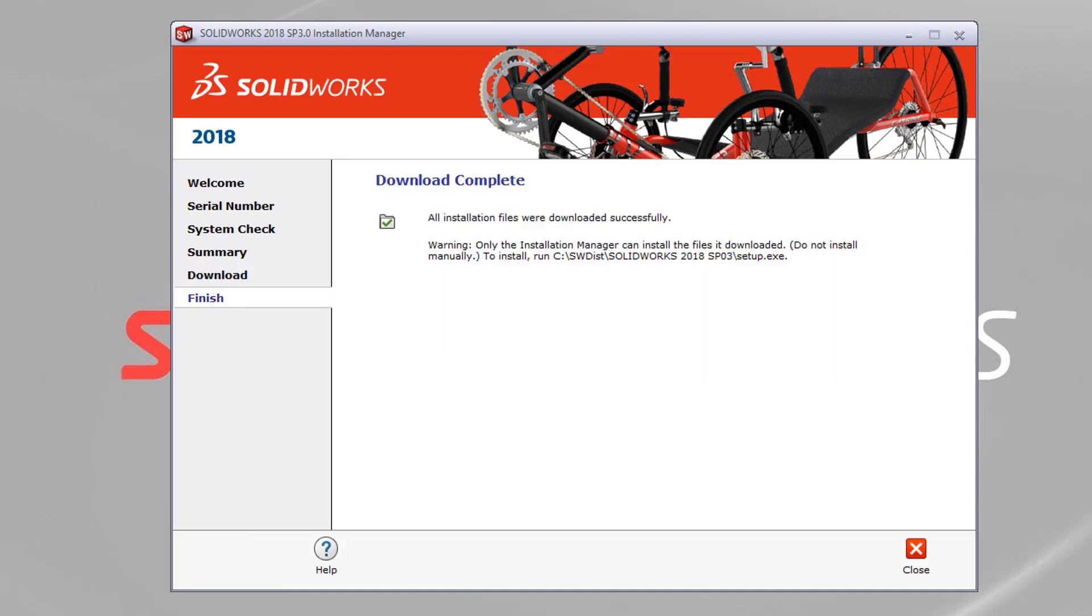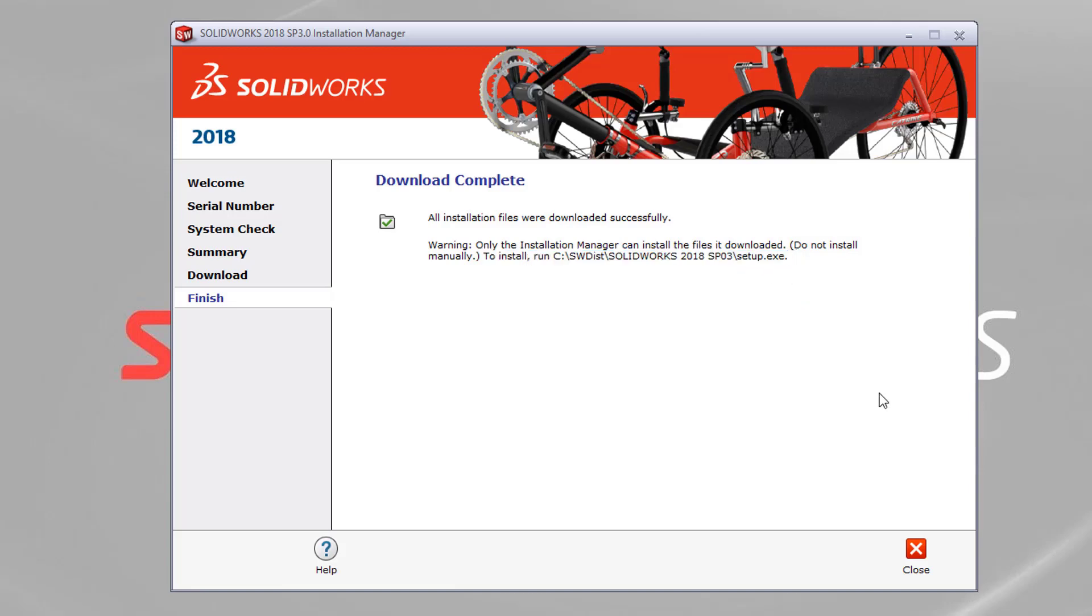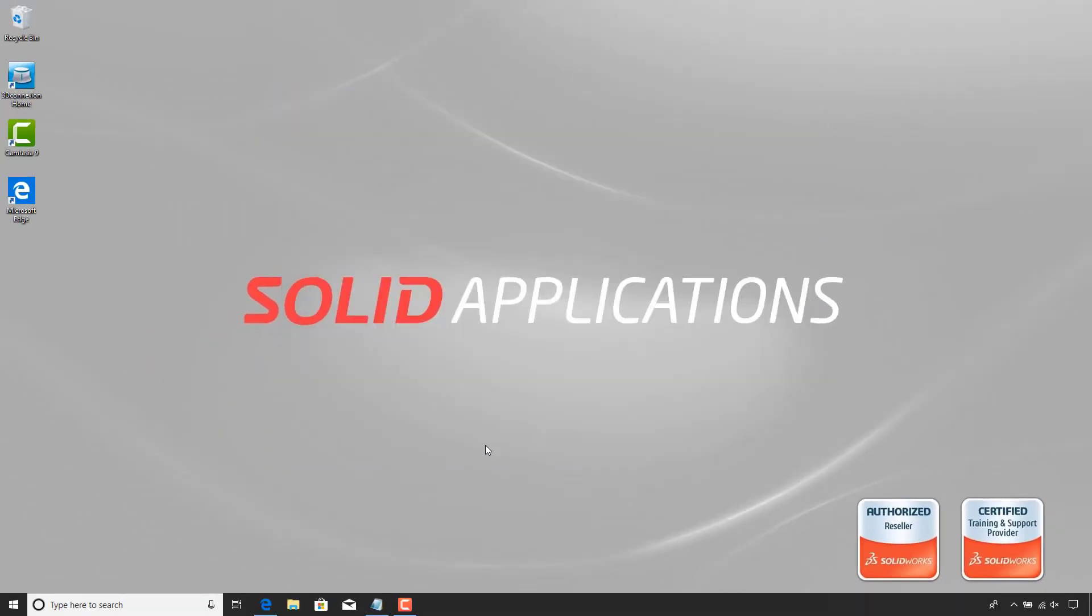Once it's finished downloading, we'll get a download complete. All the files have been successfully downloaded. And then it's just given us a little warning message. Only the installation manager can download the files, do not install manually. And it gives us the location of where we've got to go to next. So I'm just going to close and I'm going to go to that location.